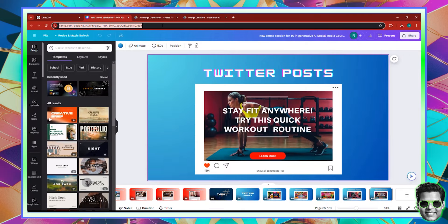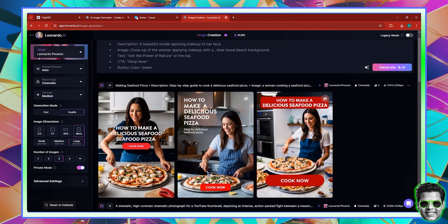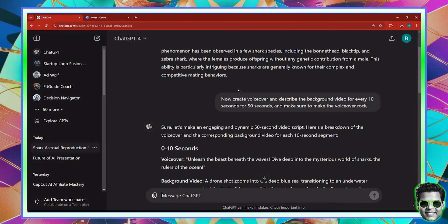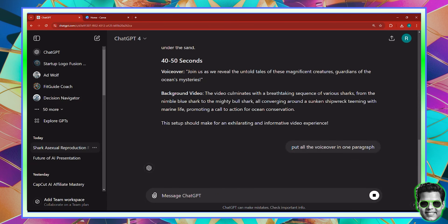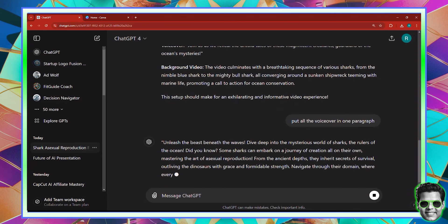I'm going to go back here to Canva.com. Inside of Canva, we're not going to use Leonardo or any other tool — only Canva and ChatGPT. I'm going to ask it to put all the voiceover in one paragraph. So what I'm asking is to consolidate all the voiceover into one paragraph.